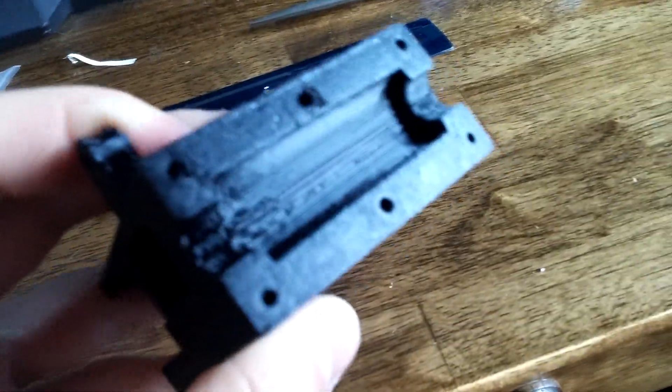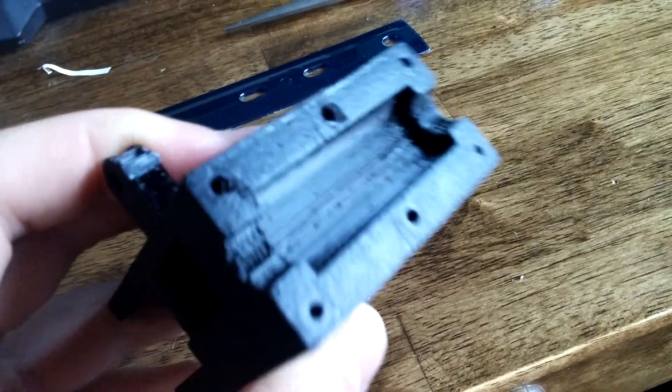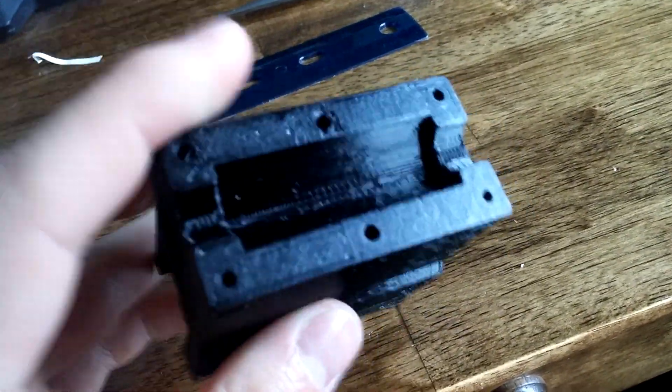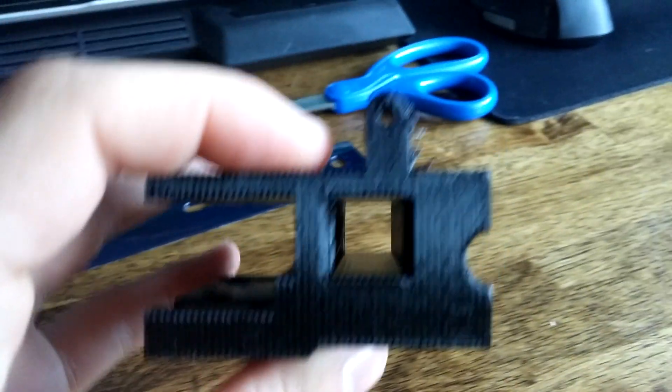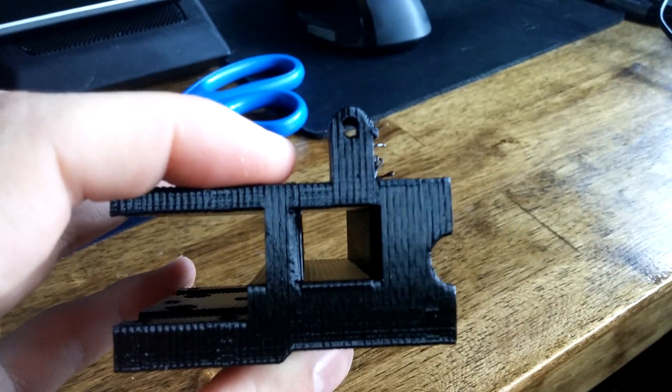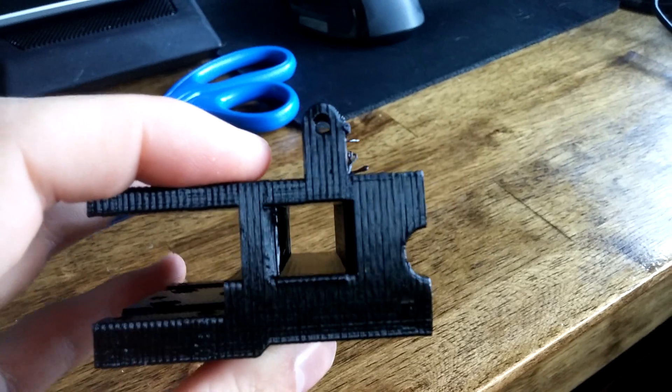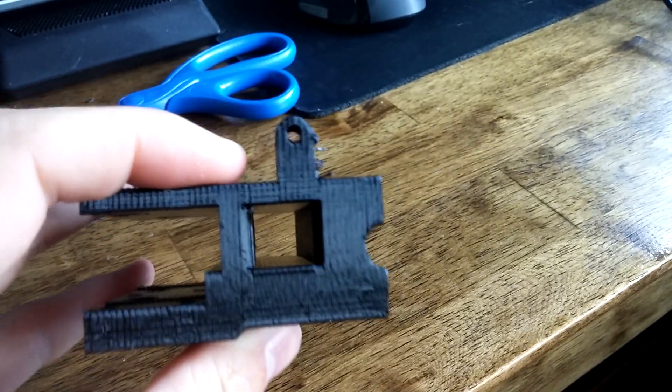Even this part where it prints overhang. This is all overhang because it prints this side down. There was like one dangling strand that I had to pull out, and that was it. On top of that, in there, it bridged. Can you tell where it bridged? I didn't clean this up at all.